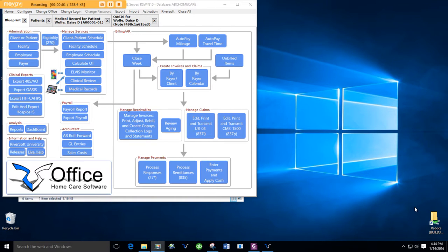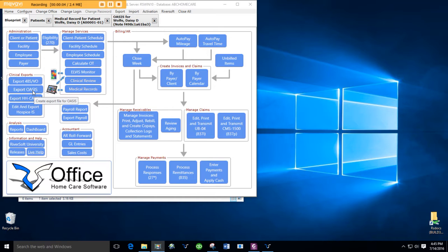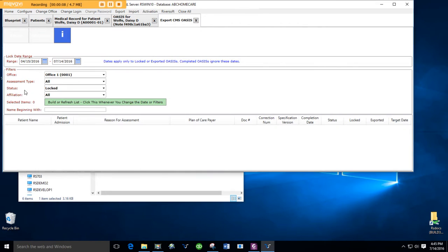Well hello there, this is Skip McCoy for Riversoft University. This segment is about exporting OASIS. It's this button right here on the blueprint.